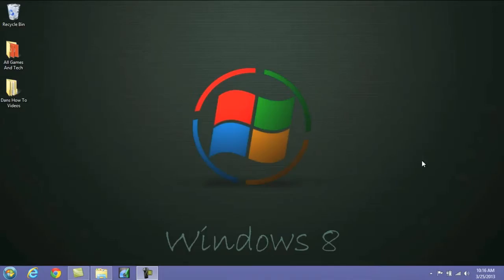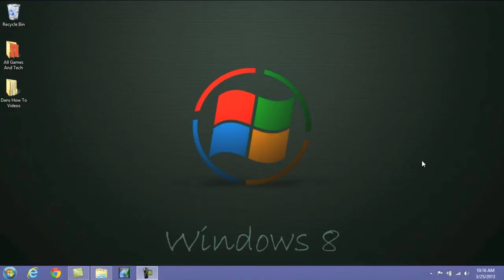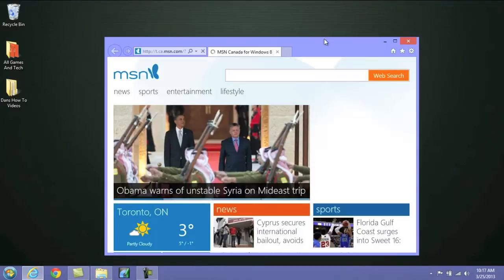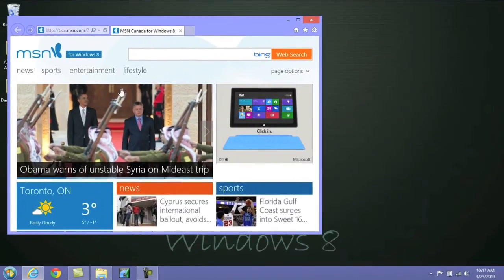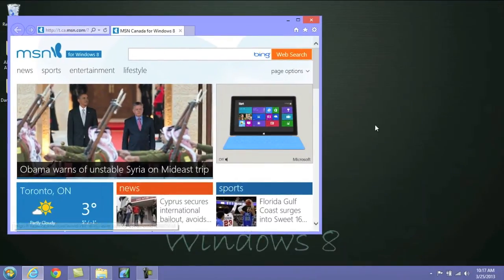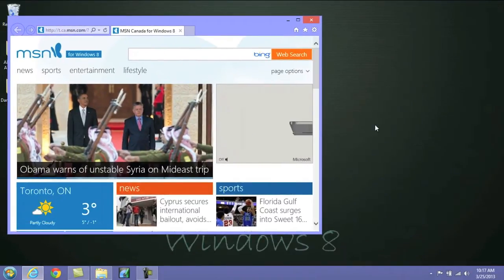Next up, we have another one that's going to tie into the launching and showing of the pinned applications. But this one is going to launch a new instance of the pinned app. So let's say I had Windows Explorer open here, and I wanted to open up another window, so another Windows Explorer on the side or something.